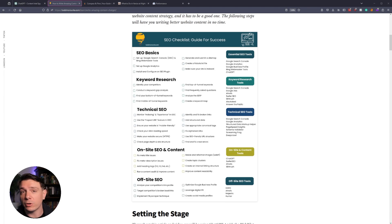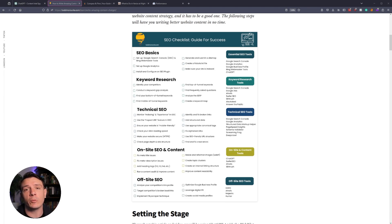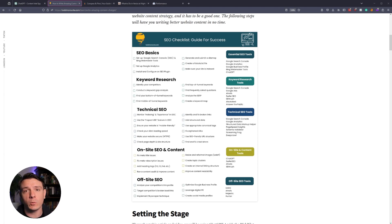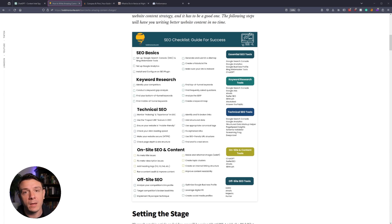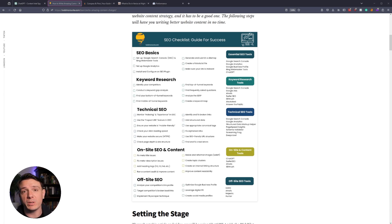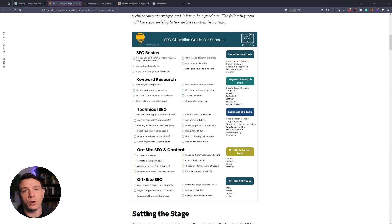I've trained our Intel Spy so that it has this SEO checklist constantly running in the background. So anytime you analyze a website, it's going to go through the SEO basics, keyword research, technical SEO, on-site SEO and content, as well as off-site SEO. But for today's video, we're going to be specifically looking at keyword research and on-site SEO.